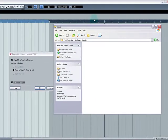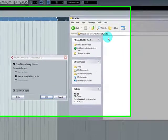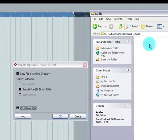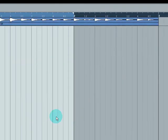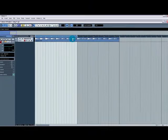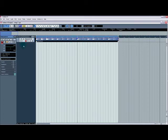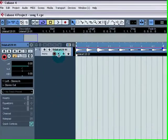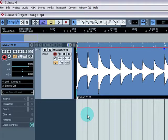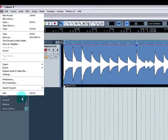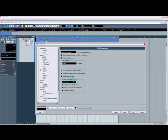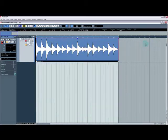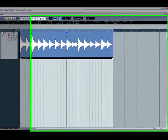If we go back to the audio folder that we were looking at a second ago, as you can see there's nothing in there at the moment. So when I hit OK, right, we've just imported that audio file into our Cubase project. And we just told it that whenever we import an audio file into Cubase, copy that file to the Working Directory. The Working Directory is the audio folder within the Song project.